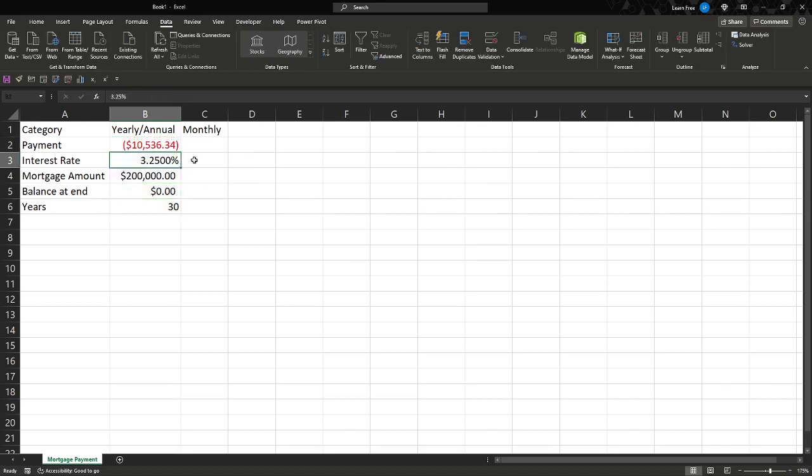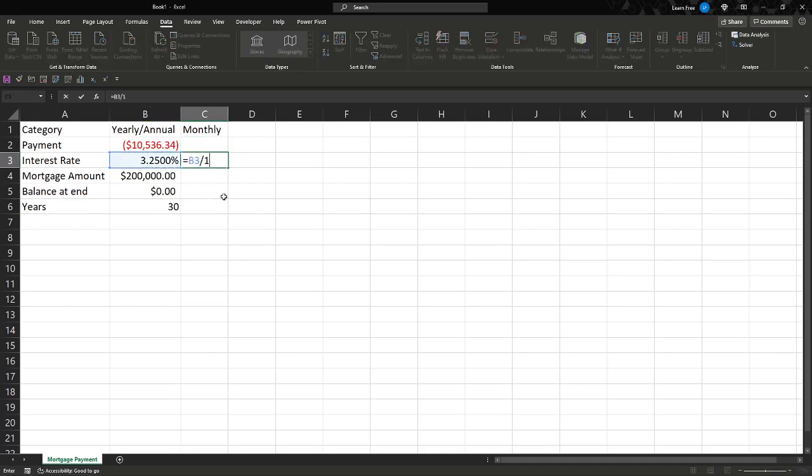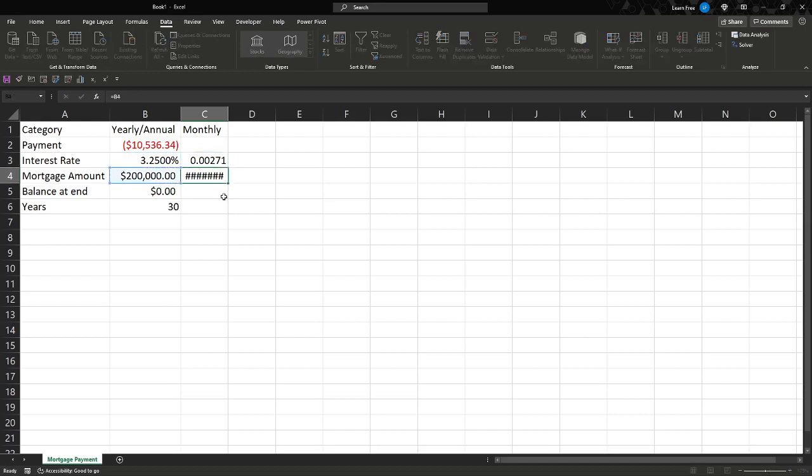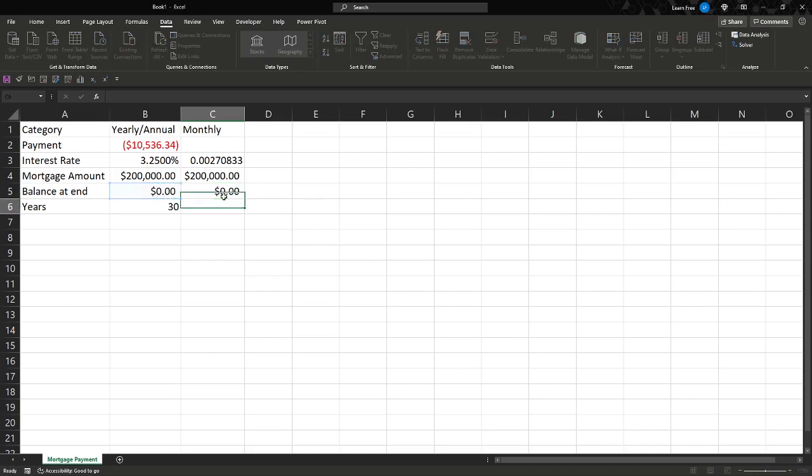So right there, $10,536.34. There's no way I can pay that a month, that's crazy. Well, good thing we calculated it for a year. So all we do, the difference here, we divide everything by 12, equals this divided by 12. So that's our monthly interest. Then the mortgage amount, we actually keep that the same. Balance at the end doesn't change, okay. So two things.